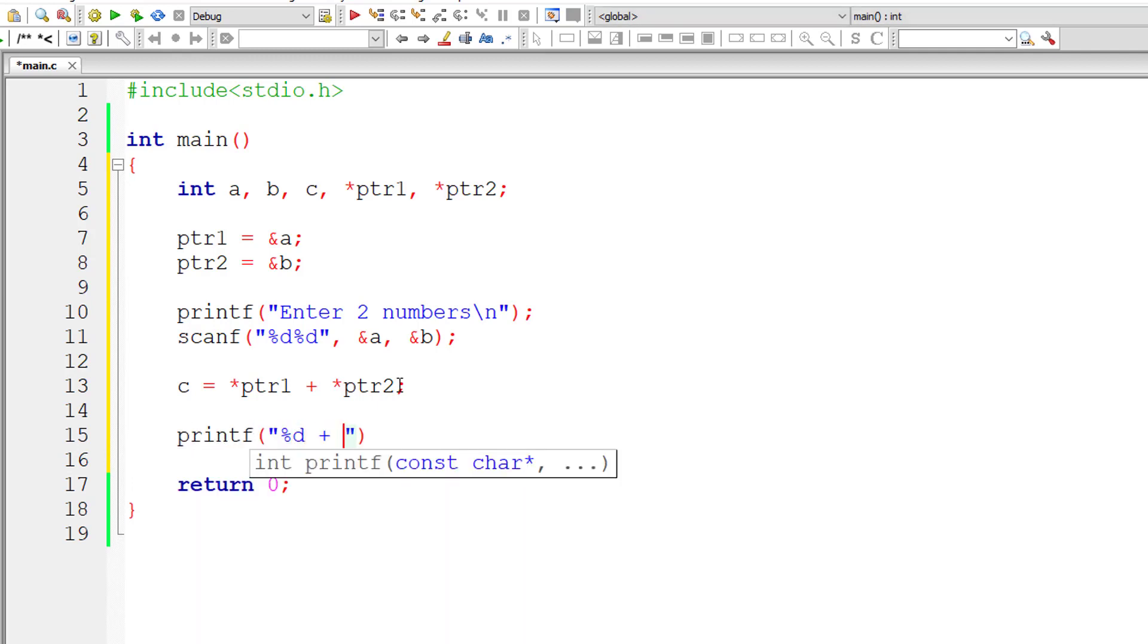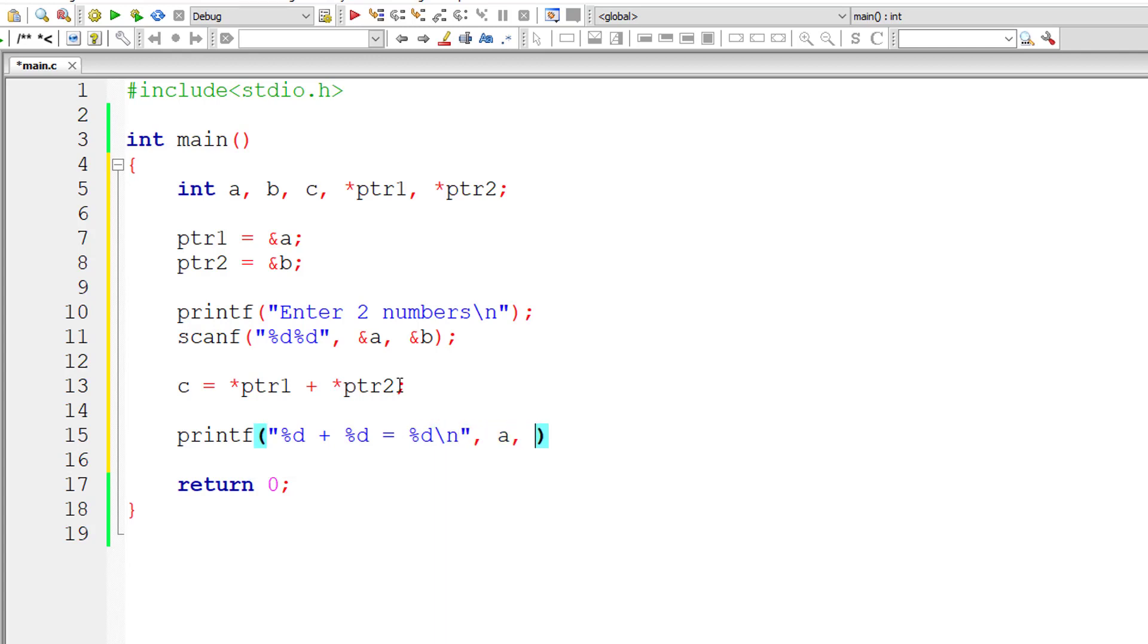I'll display the result as %d plus %d equals %d. The values are present inside variables a, b, and c.